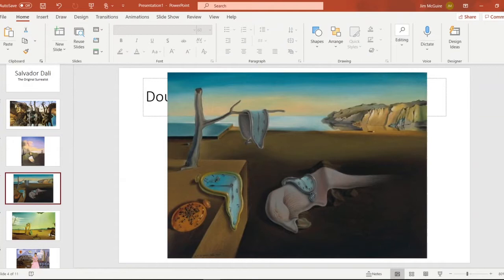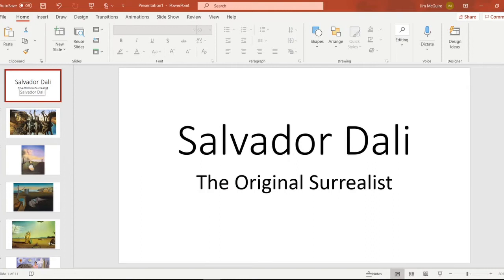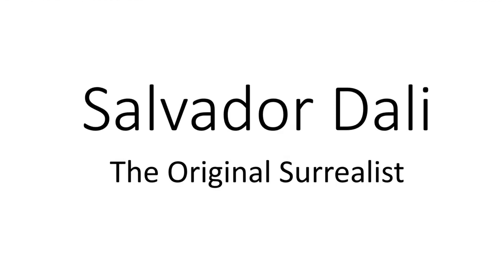Today we are going to take a look at trying to create a work of art inspired by Salvador Dali. Let's take a look at some of his work.